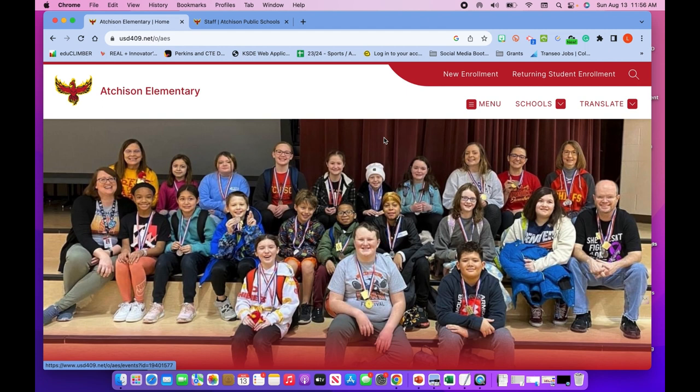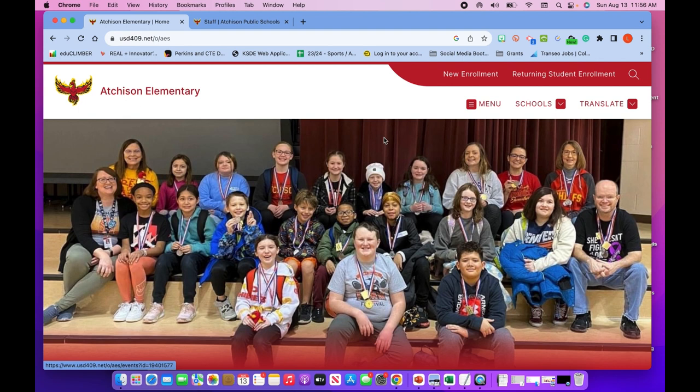As always, we're really excited about taking feedback. This has been a great process and we want to give you what you need. If there's something that isn't here that you would really like to see or you can't find, please let me know. Email me at Lindsey Hansen—that's L Hansen H-A-N-S-E-N at usd409.net.